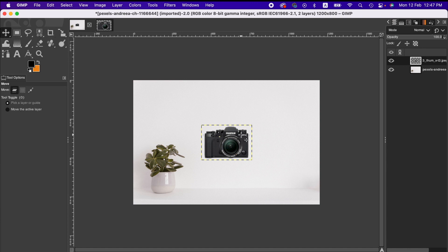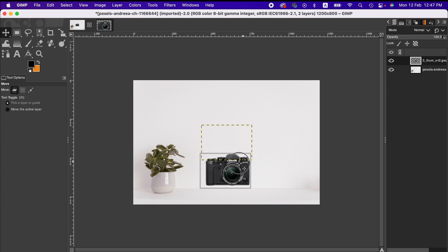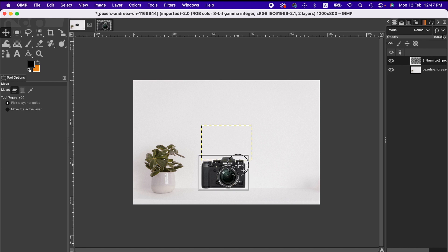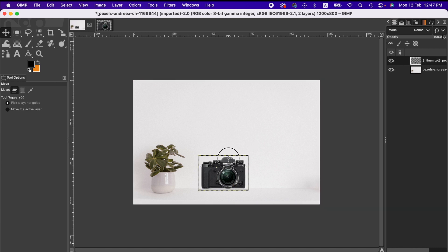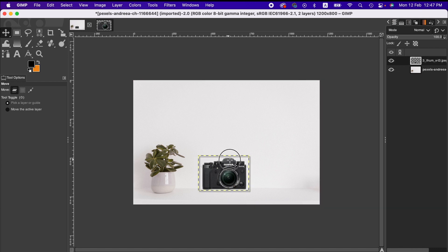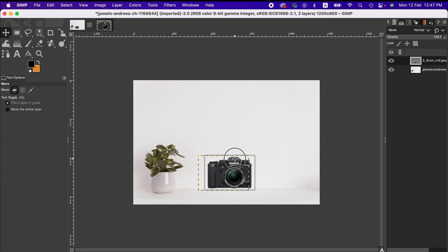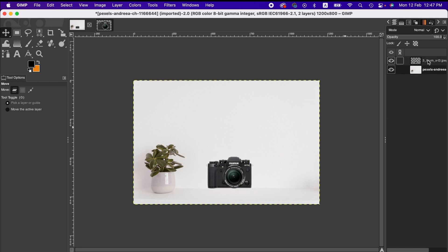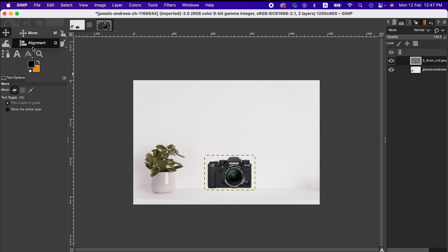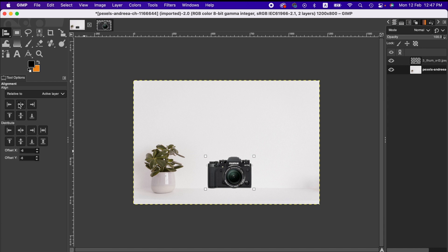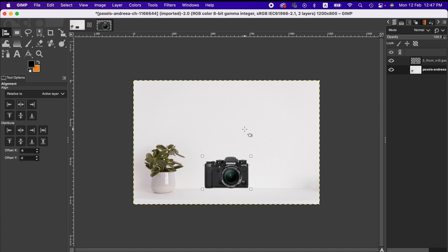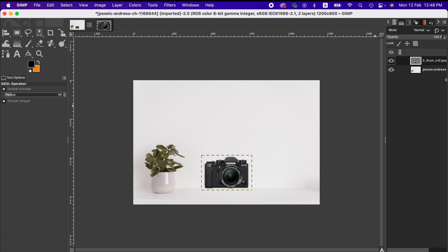And by activating the move tool here we can drag and move the image wherever we want to. Or alternatively, we can use the alignment tool and then go to the bottom layer, select it, and we can take it to the center.